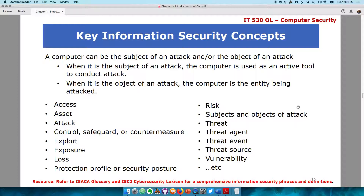Some key information security concepts revolve around lexicons, terminologies, and phrases. A computer network can be a subject of an attack or an object of an attack. When a computer is the subject of an attack, it means the computer is used as an active tool to conduct the attack — the computer is not being attacked itself, but is being used to implement the attack. When a computer is the object of an attack, it means the computer itself is what is being attacked.